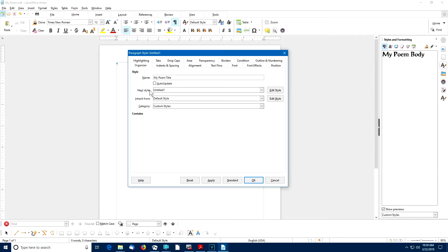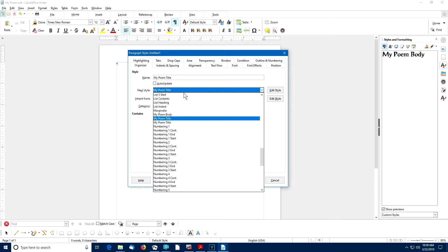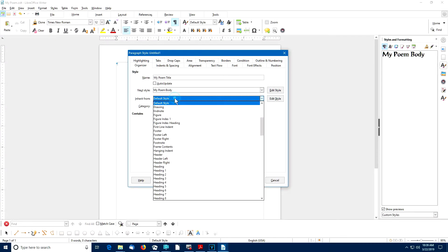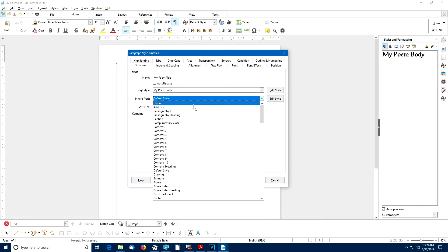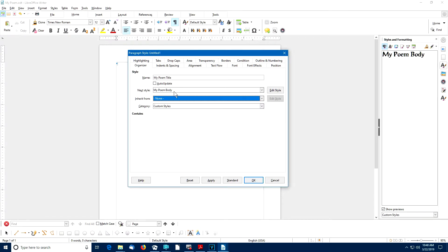But the next style is not going to be another title. The next style is going to be actually a My Poem Body Style paragraph. So let me scroll here and find that. When you are typing the My Poem Title paragraph and you hit the Enter key, the next paragraph will automatically take on the My Poem Body Style.